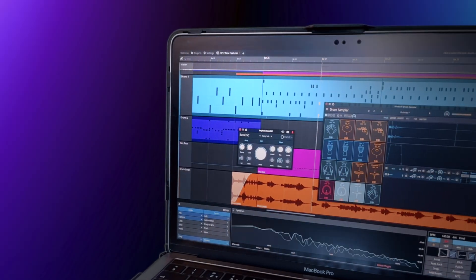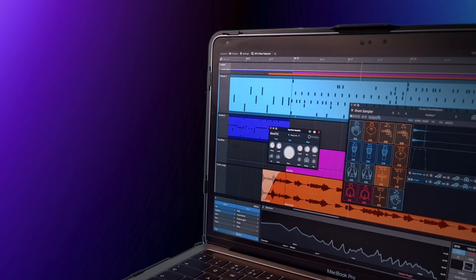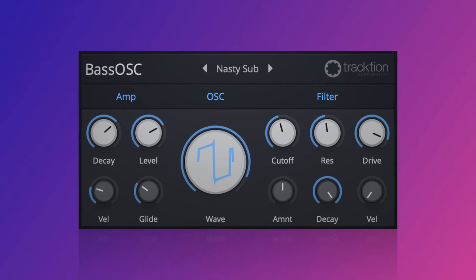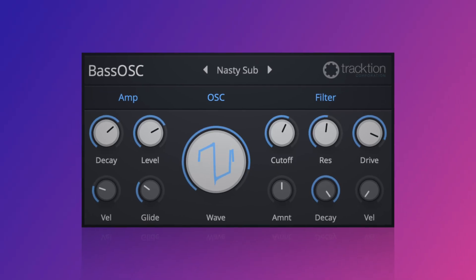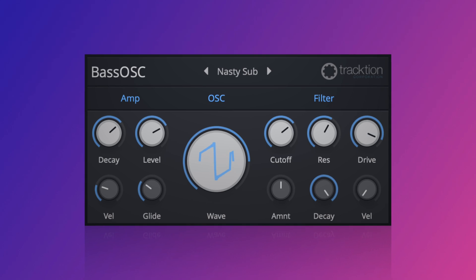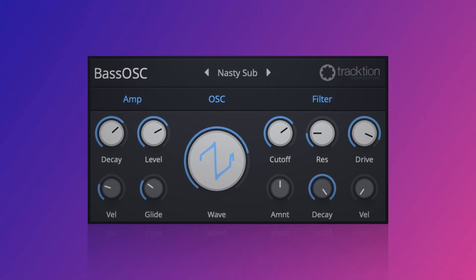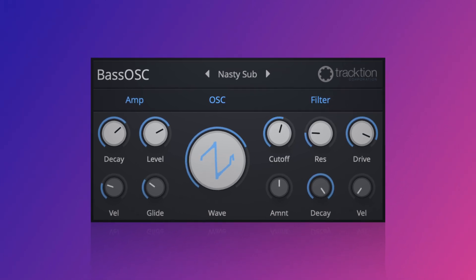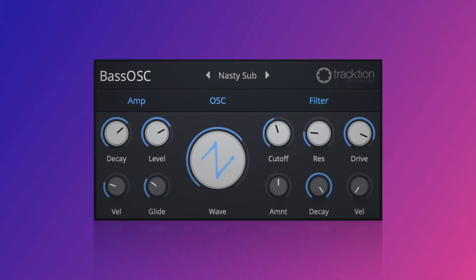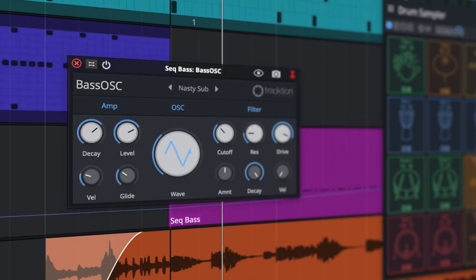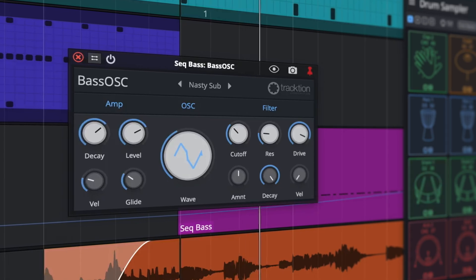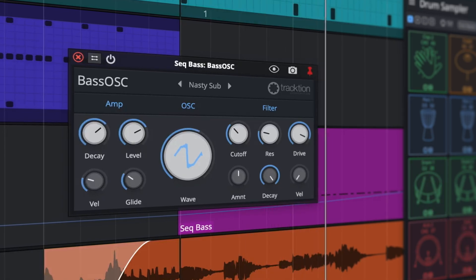Create the perfect sub effortlessly with the brand new BassOSk synth. Offering a minimal yet carefully laid out UI allows for quick adjustments while the wave type and drive knob are on hand for character and grit.